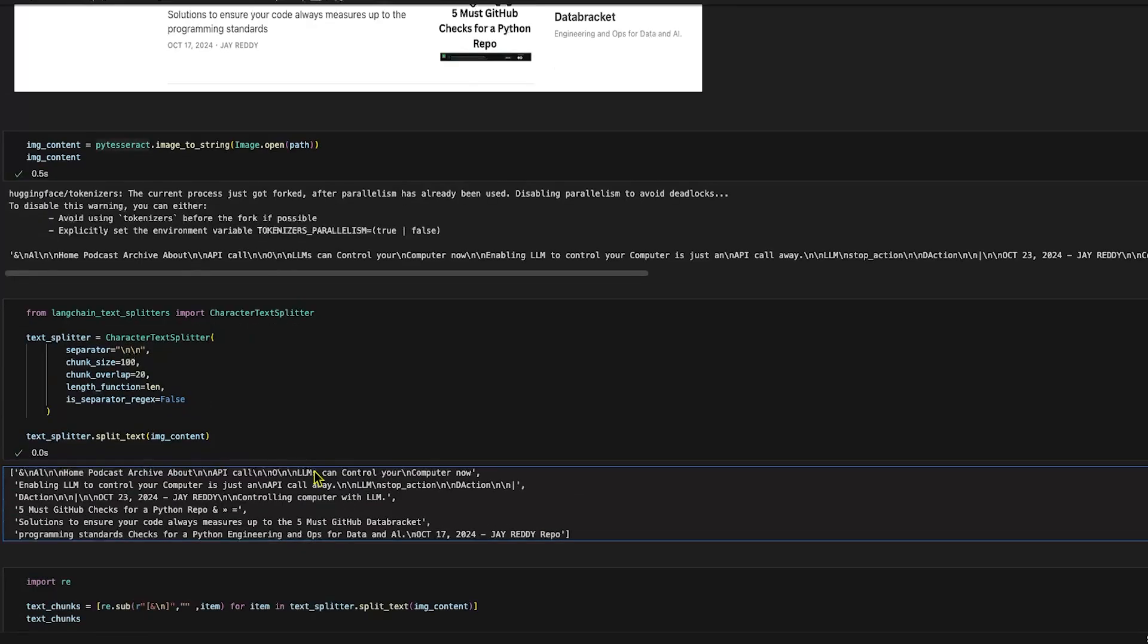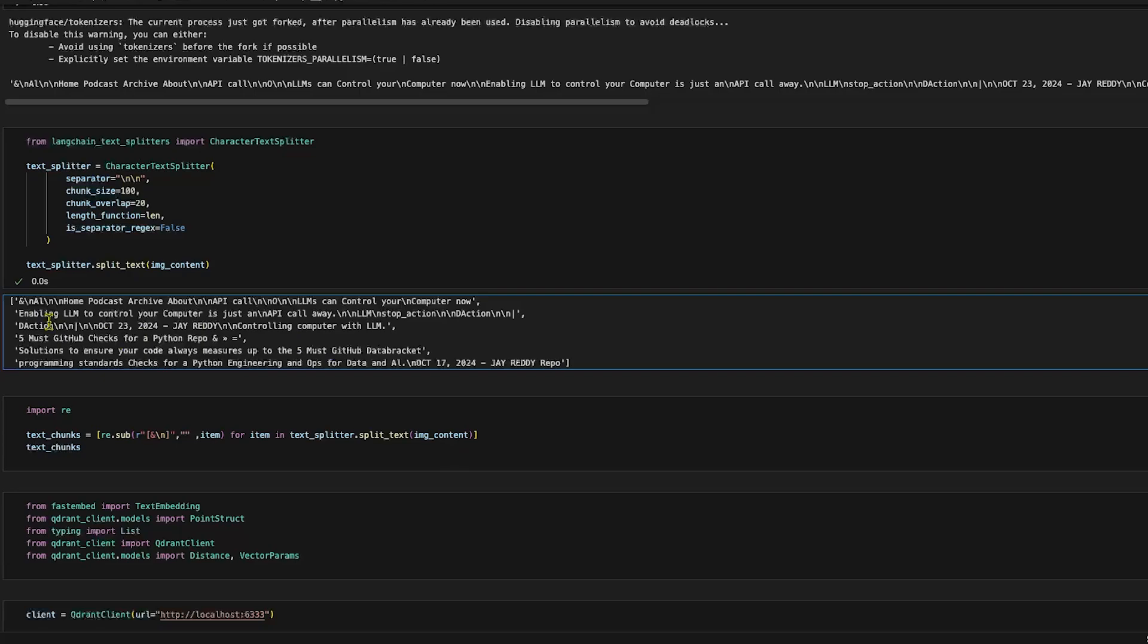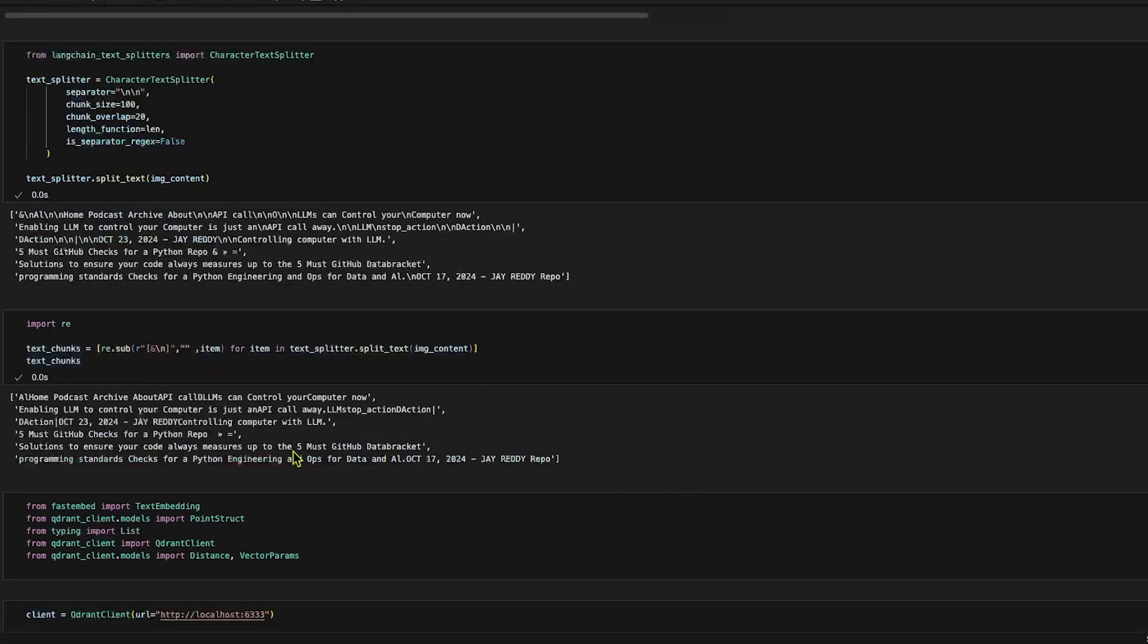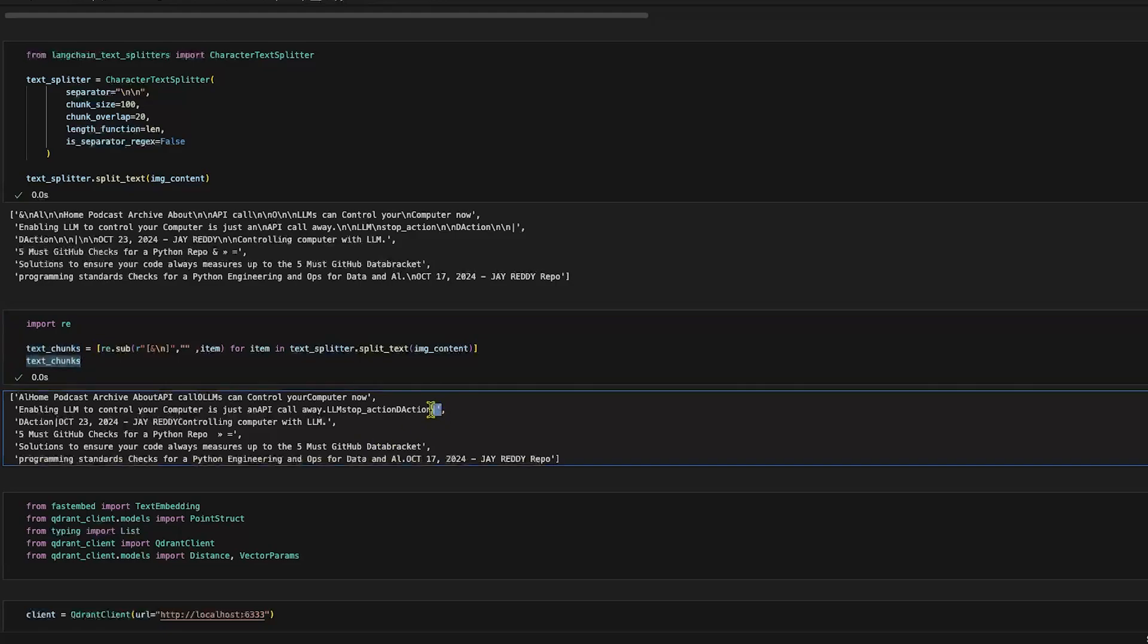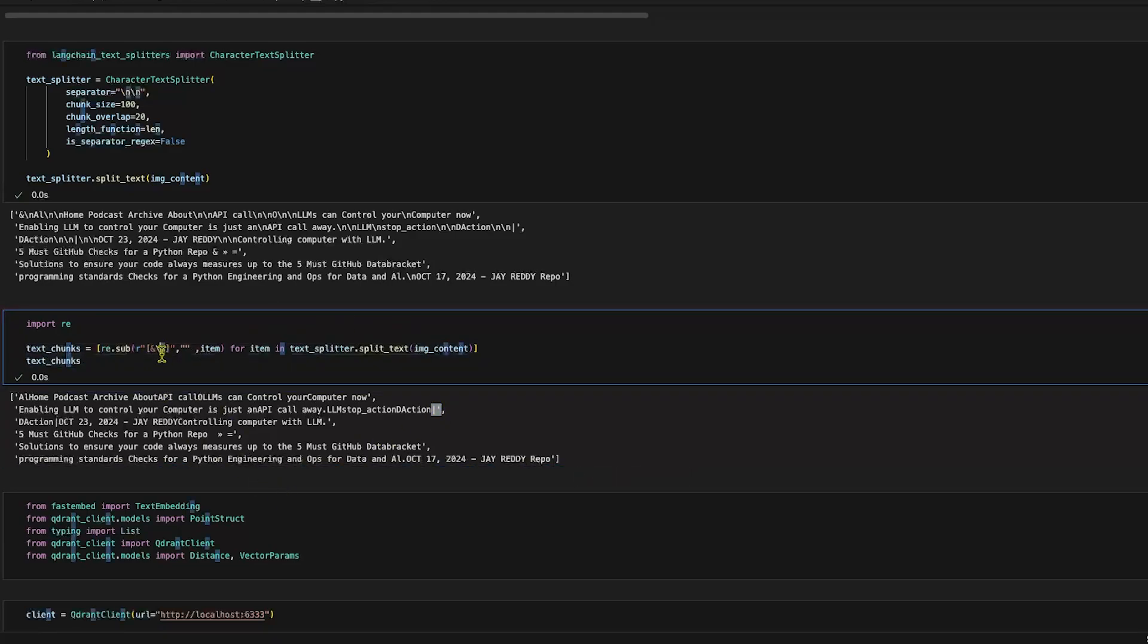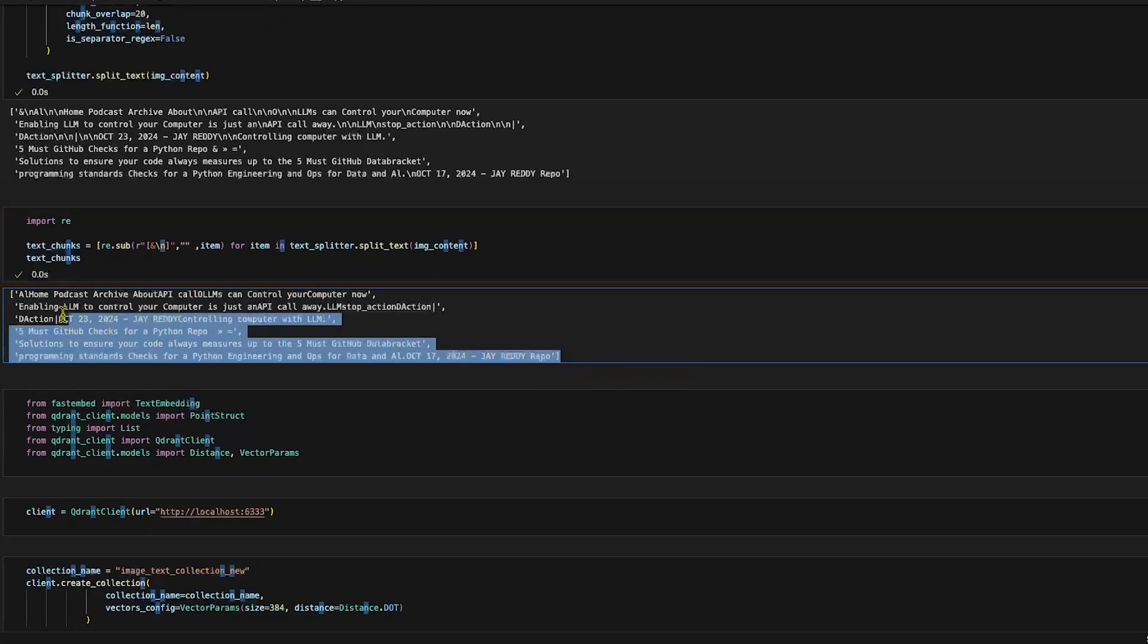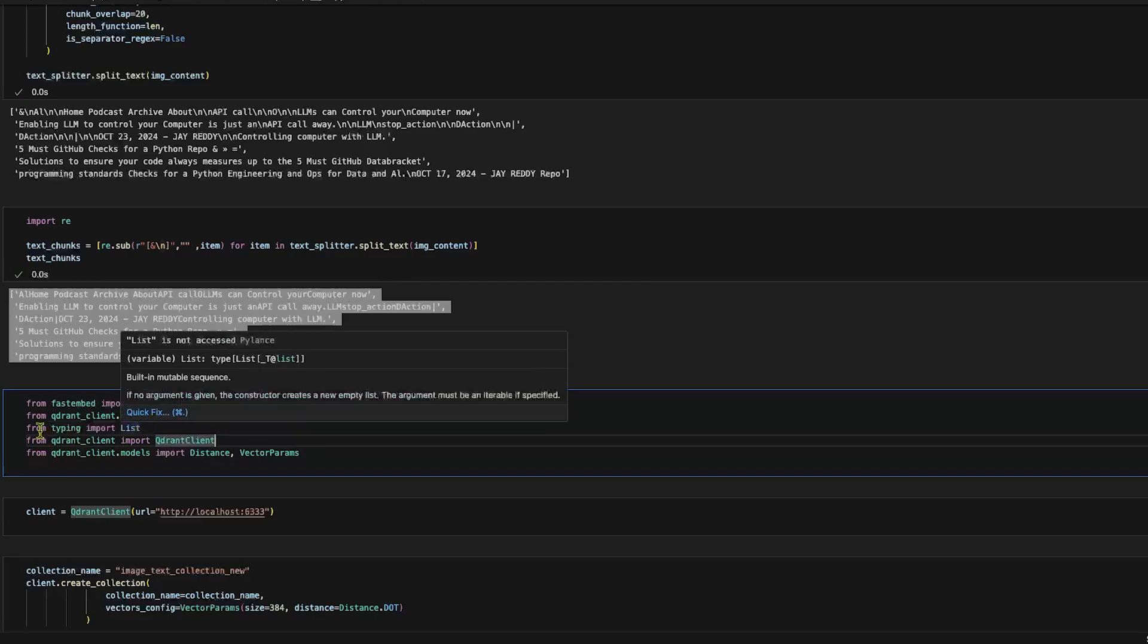Using this, I'm going to replace or remove newline characters and special characters using this inline loop. We can see the text chunks are created without any special characters which we don't require. You can still fine-tune it if you want, but I just removed ampersand and newline. With these text chunks, now it is time to create vector embeddings.